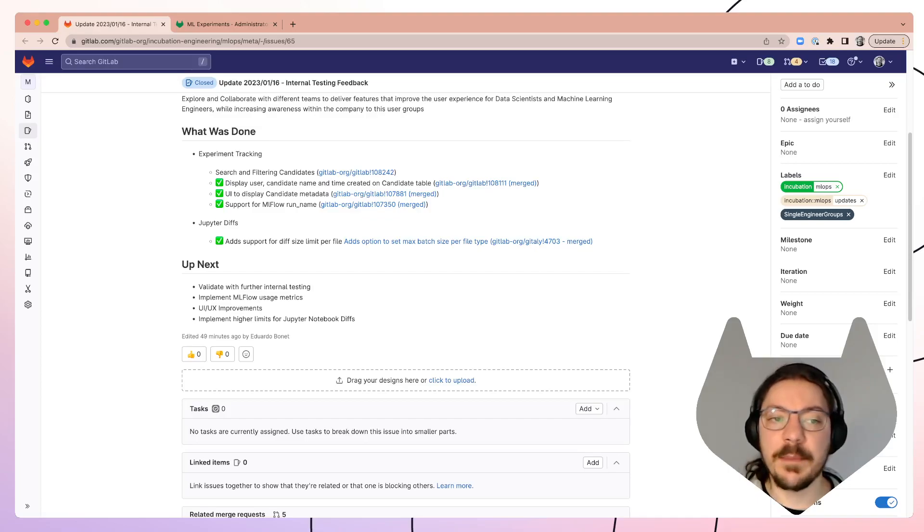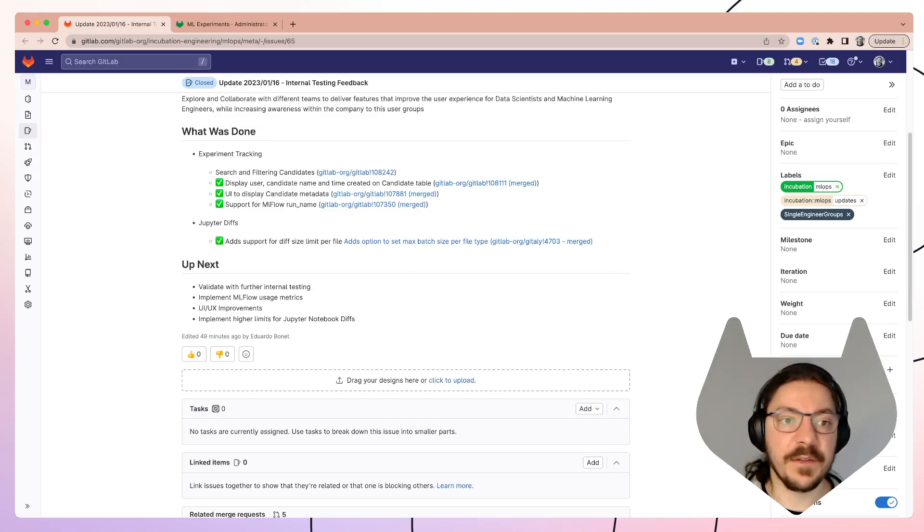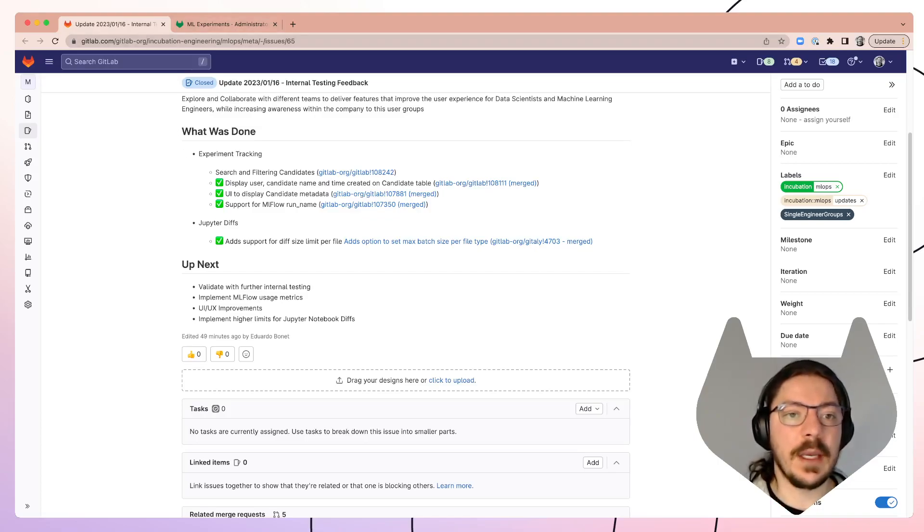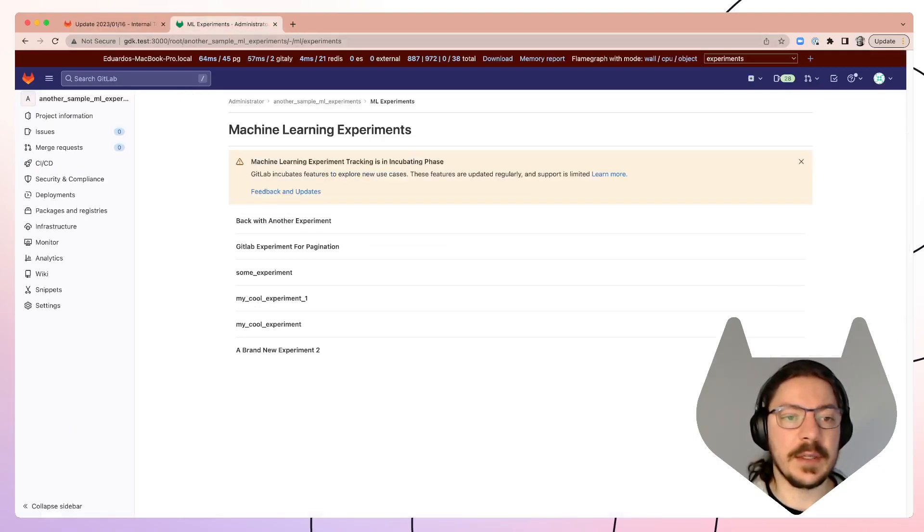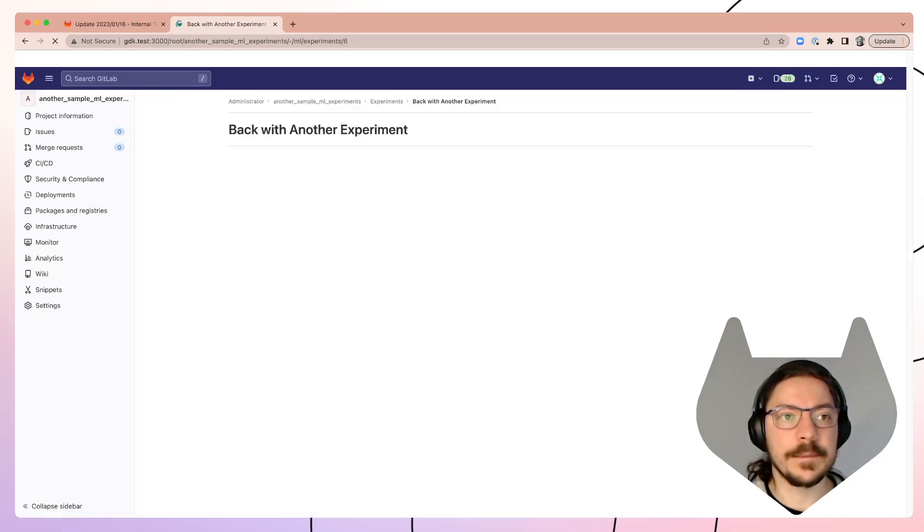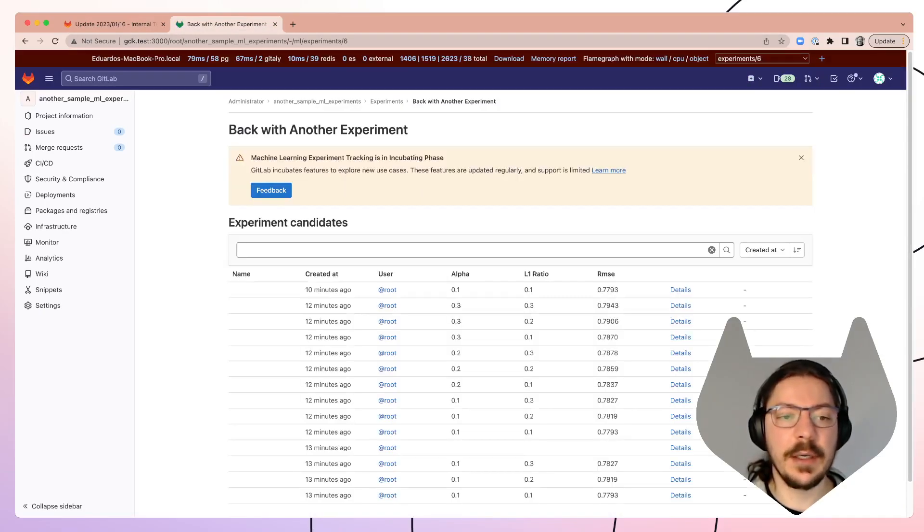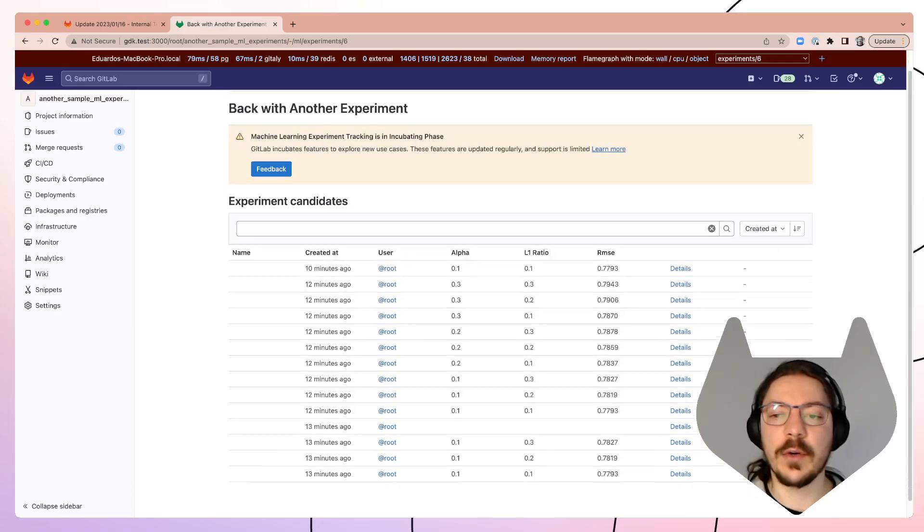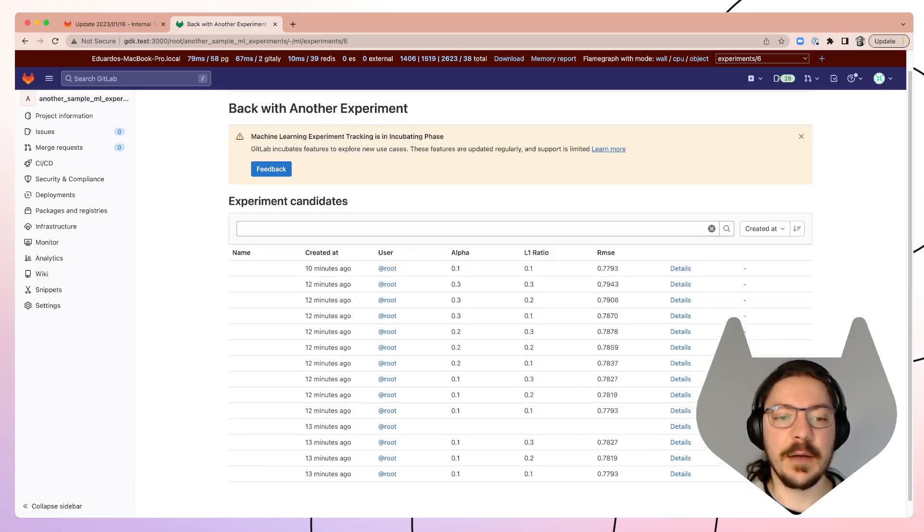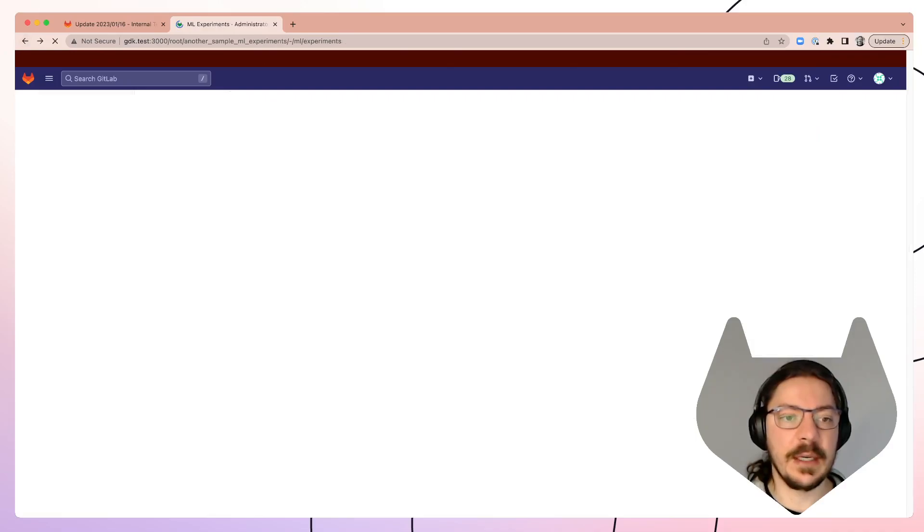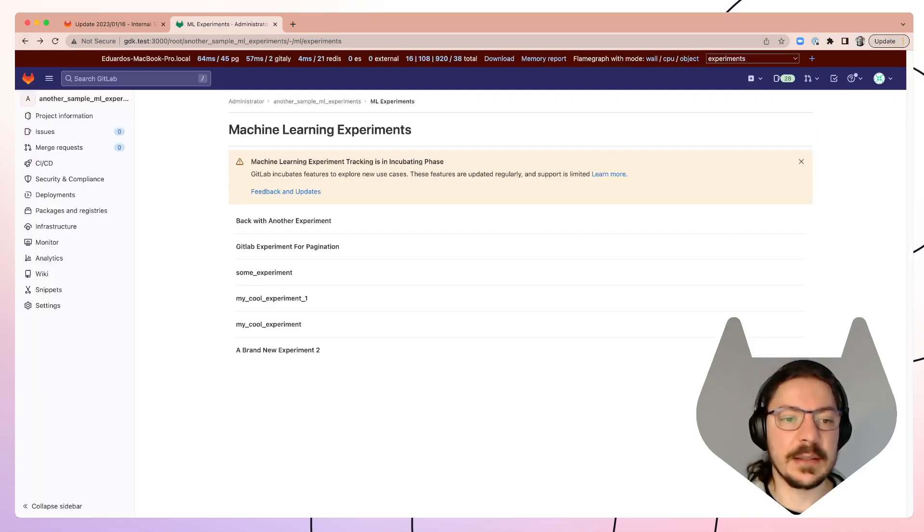So based on that feedback we've added a few different things. We added, for example, search. Now there's search over here. When you go to the page, we also added display for the name of a run name if there is. So let me just play over here this one.